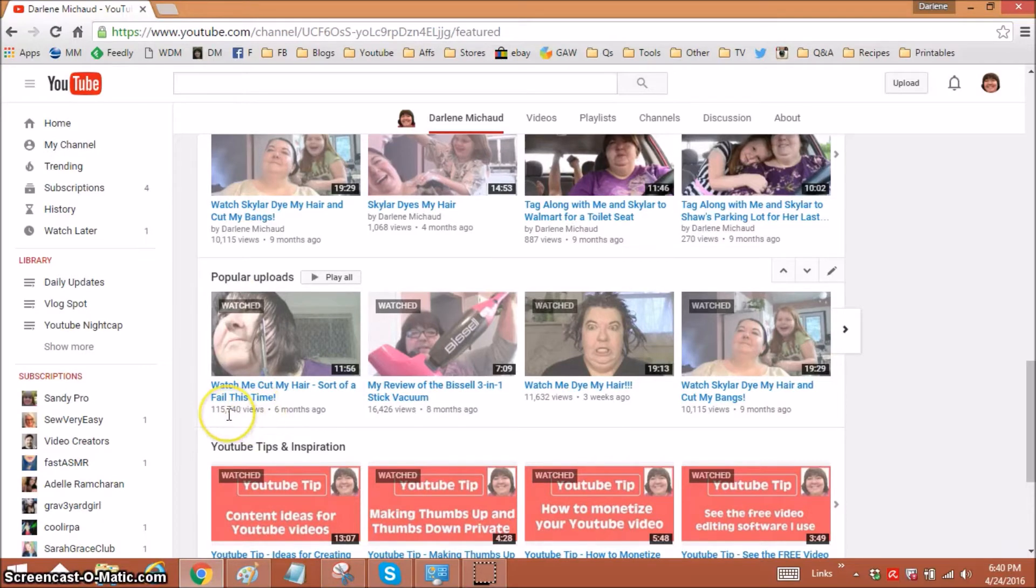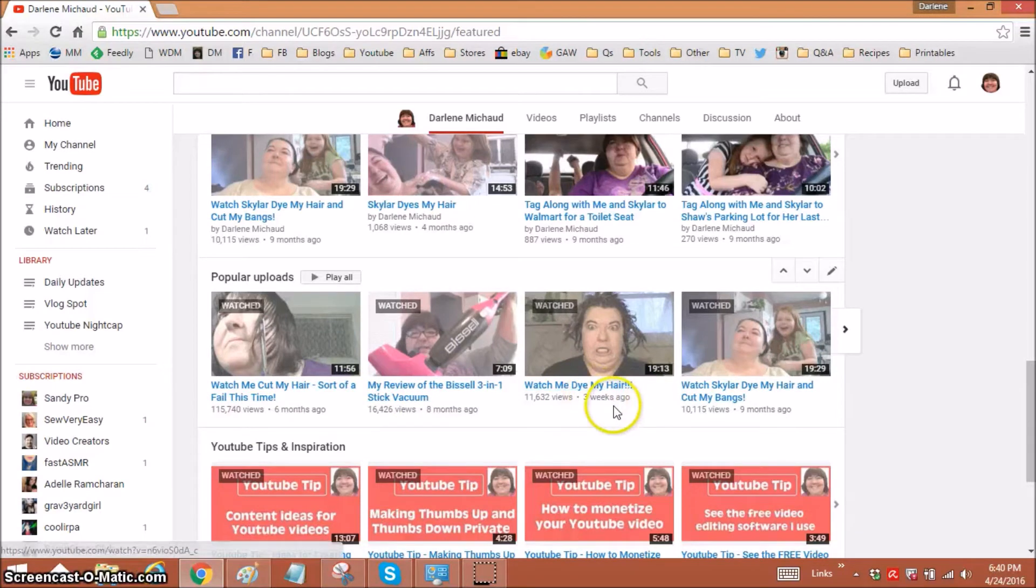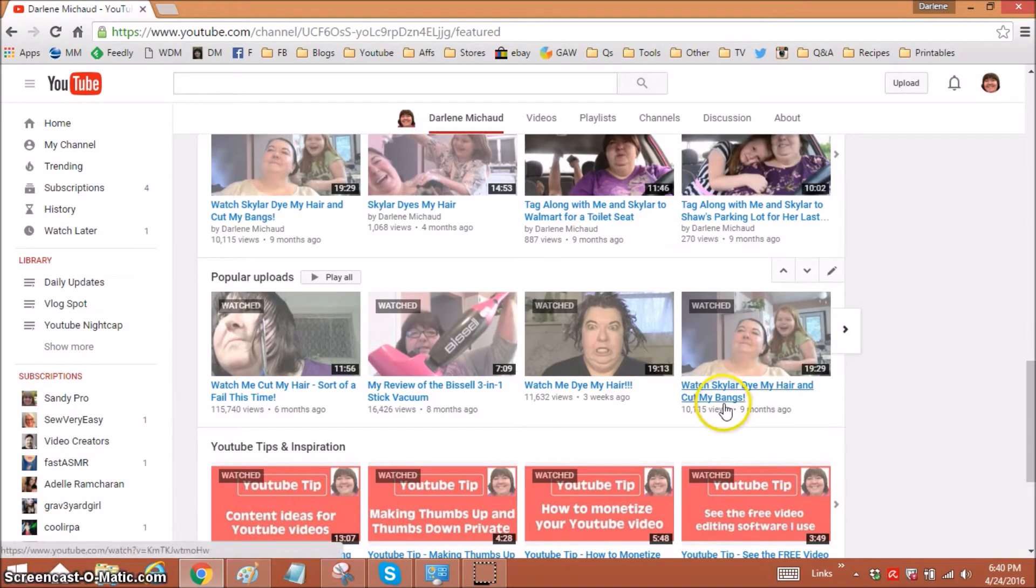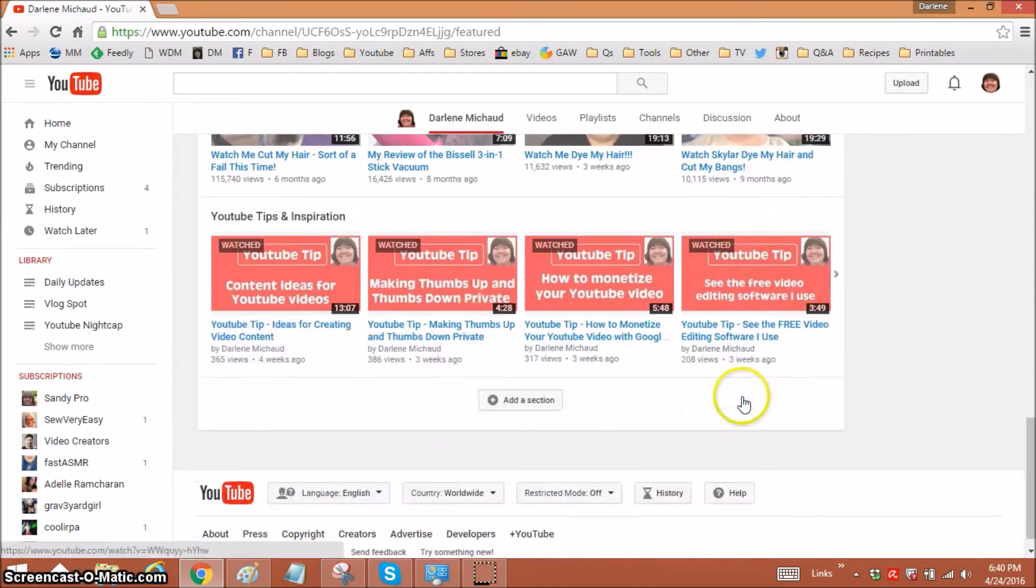So obviously this is my highest one, the hair cutting, then my Bissell, then this hair dyeing. I was surprised it's over 10,000 already. And my little Skylar's has over 10,000. I'm so excited.